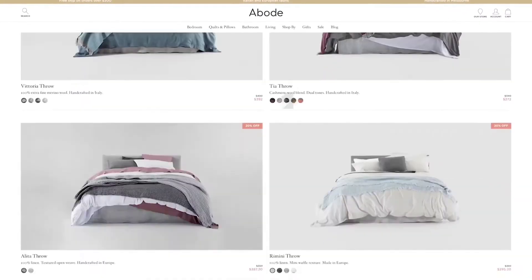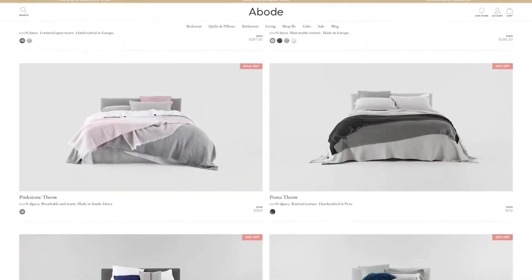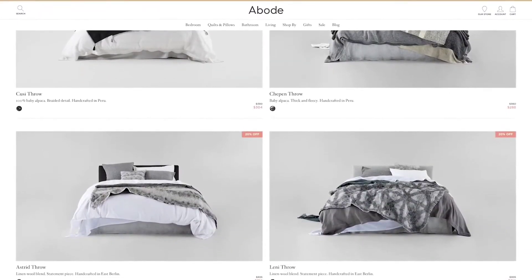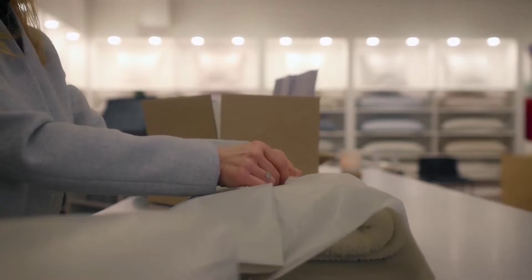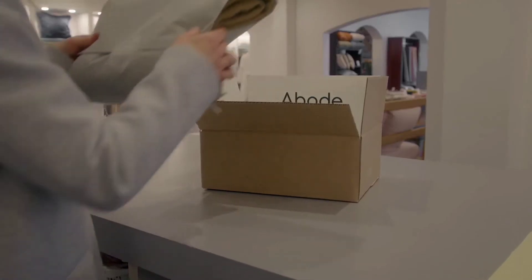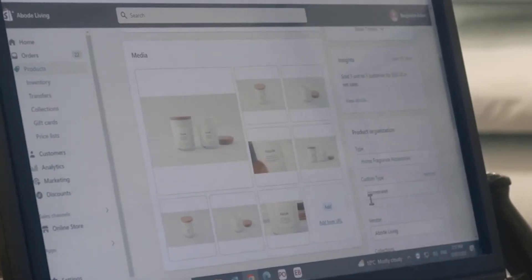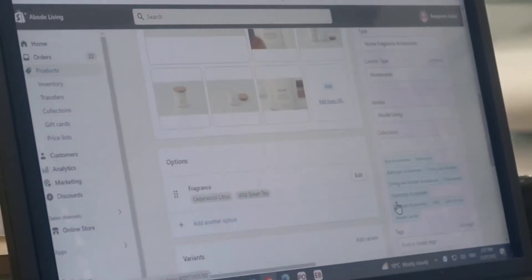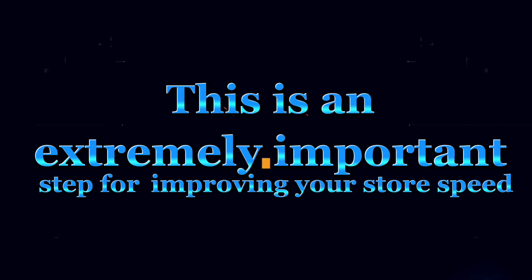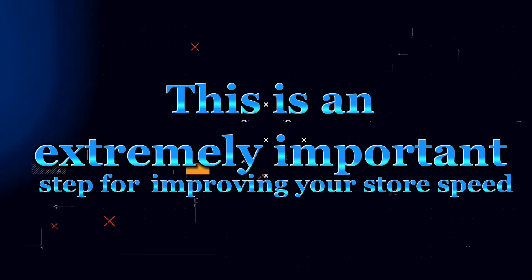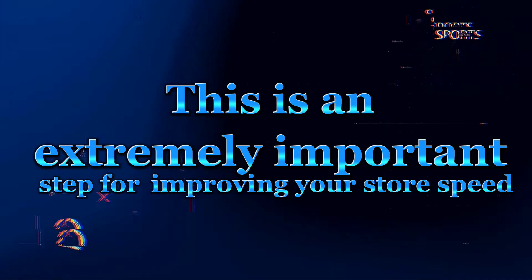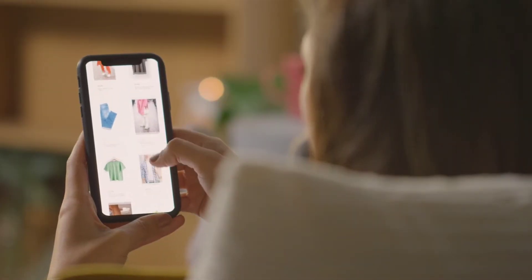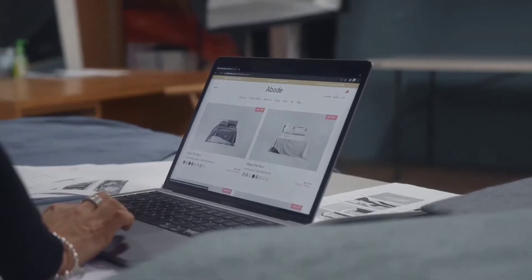You can use tools like Optimozilla or TinyPNG to reduce the file size of your images without losing much quality. Additionally, you should only use images that help your customers understand your products and make purchases. Avoid too many decorative images that don't provide value. This is an extremely important step for improving your store speed. And once you implement this, your store speed will definitely increase a lot.